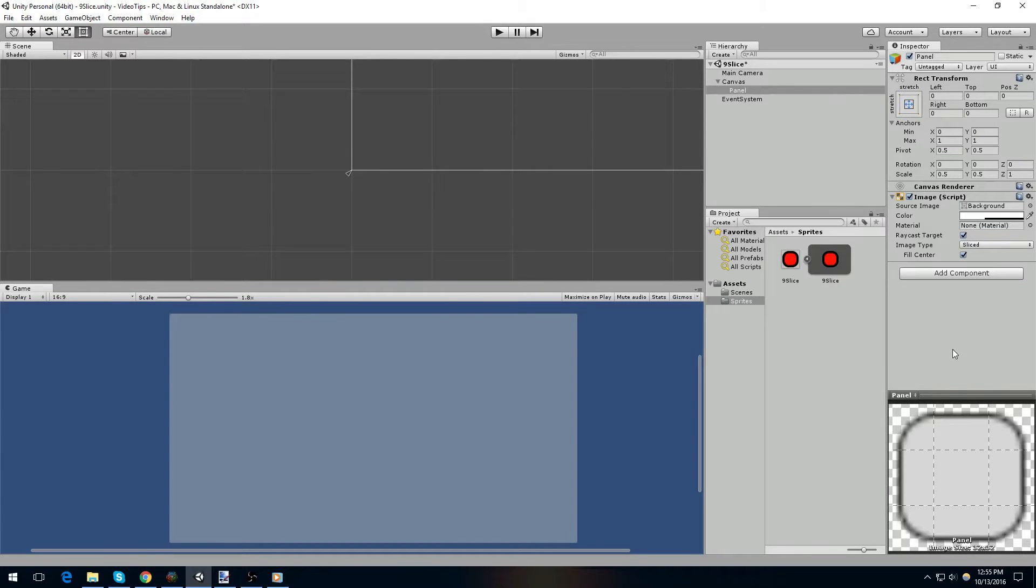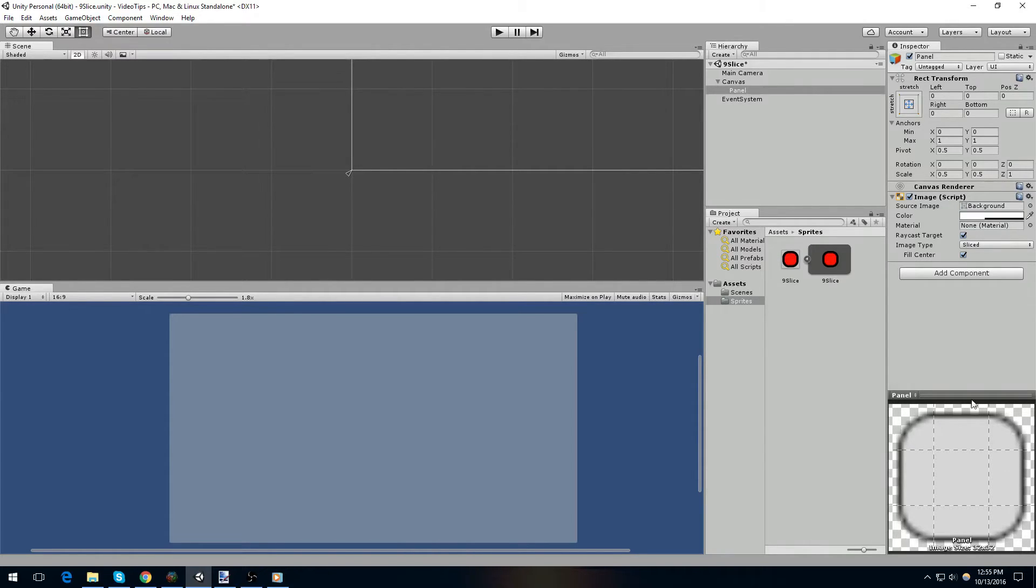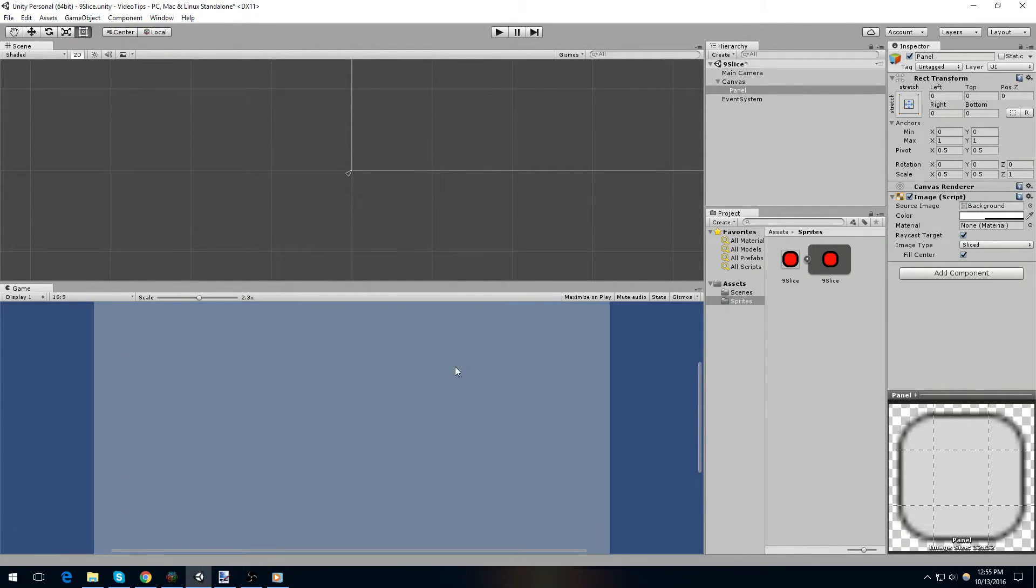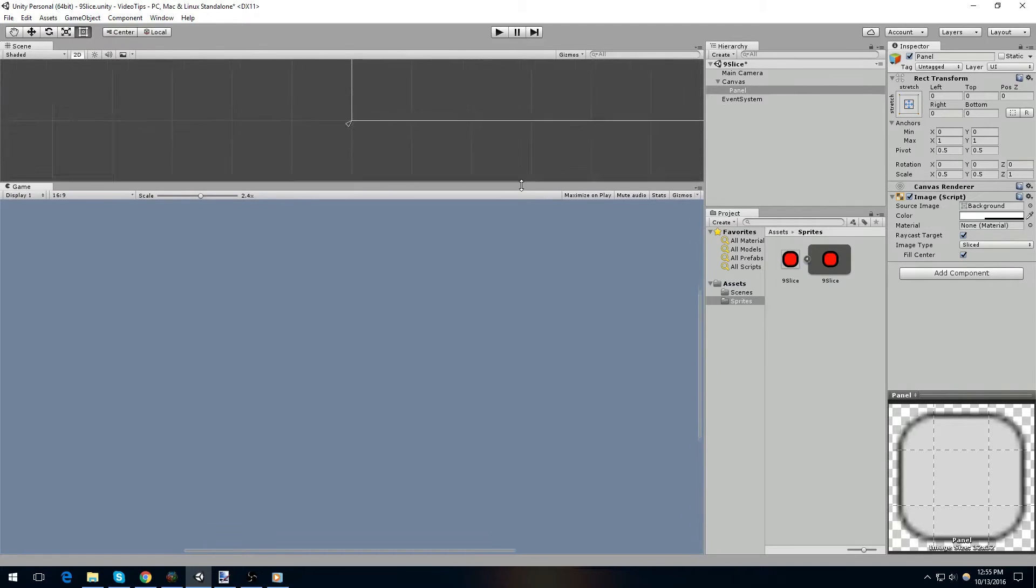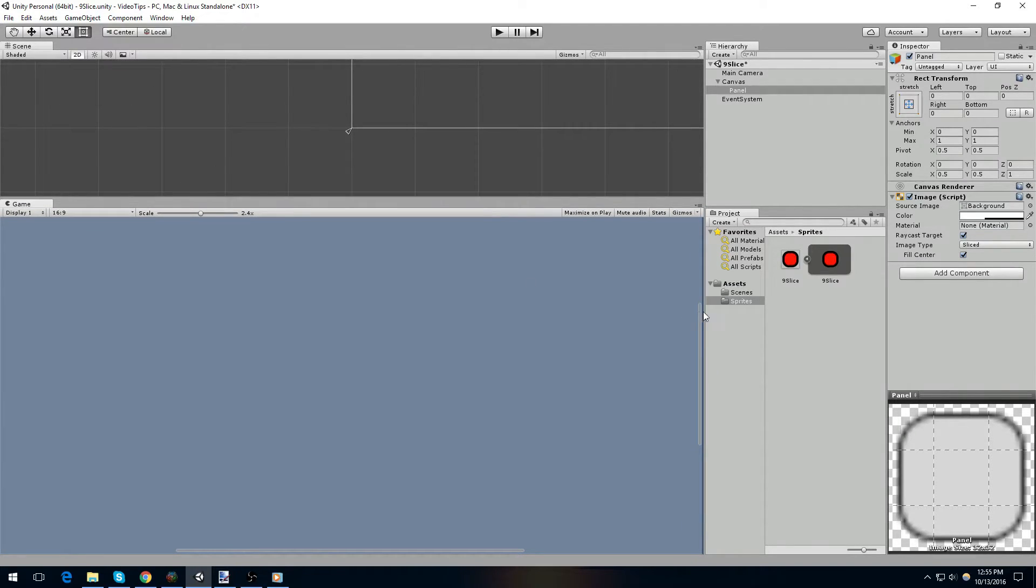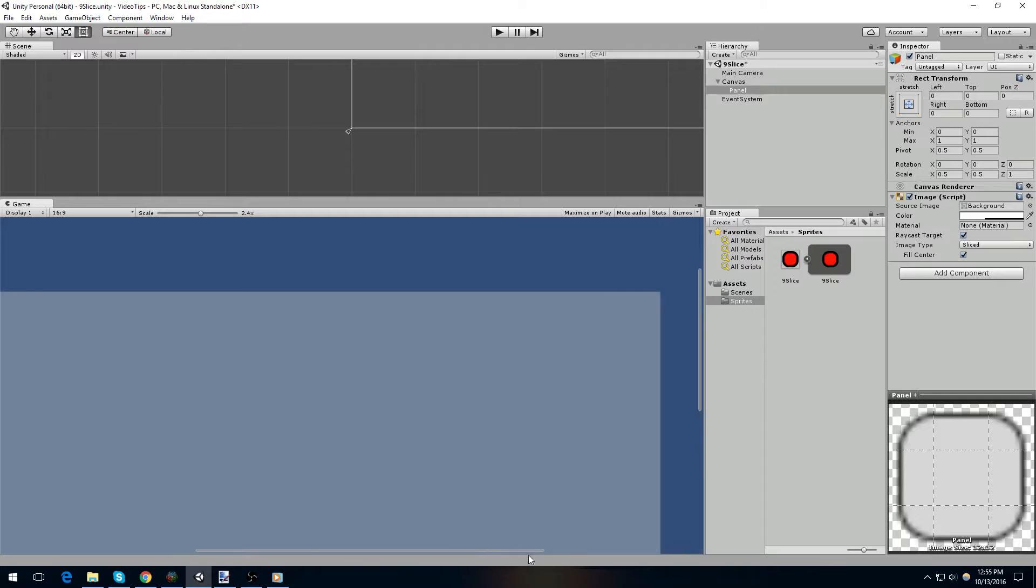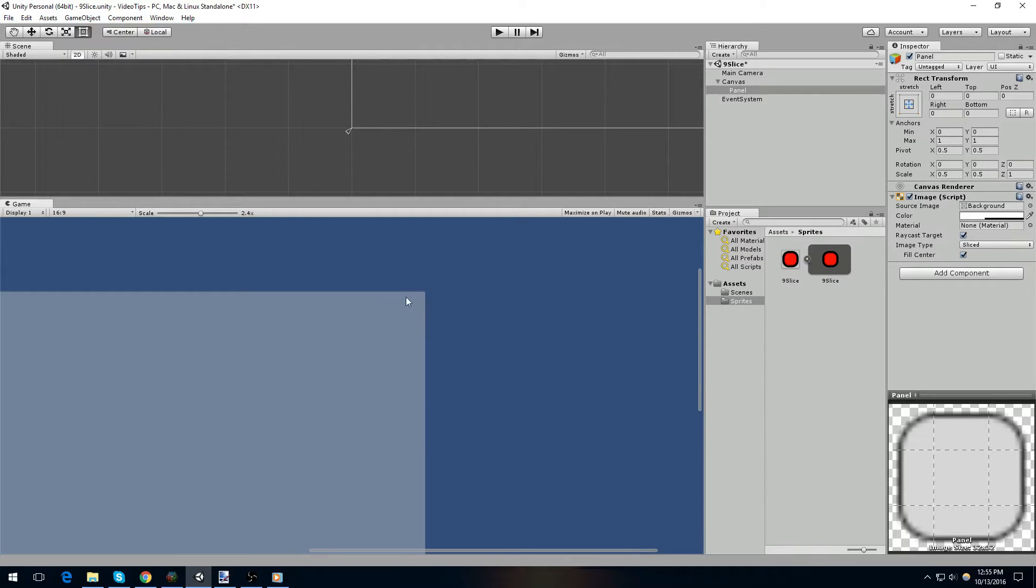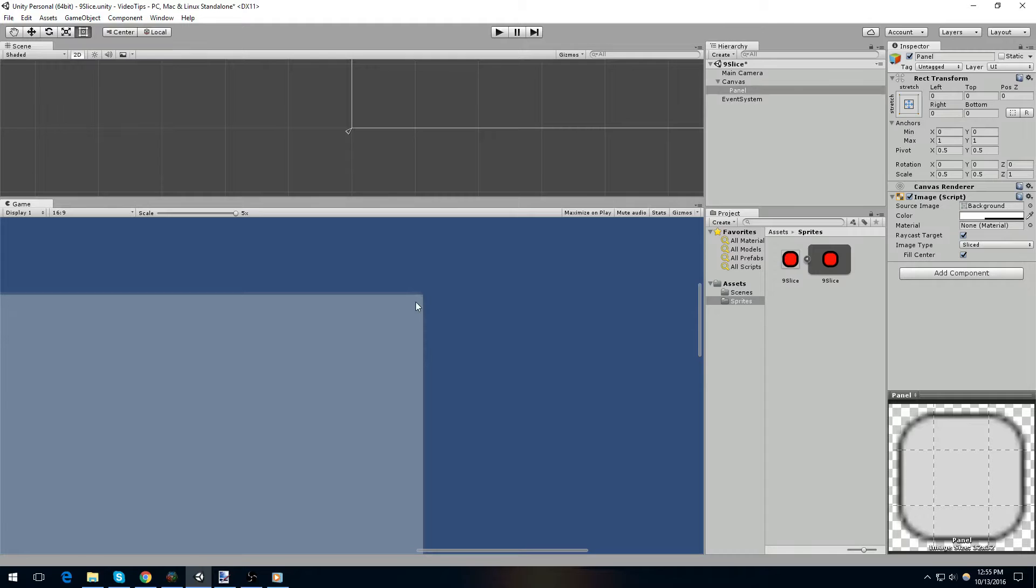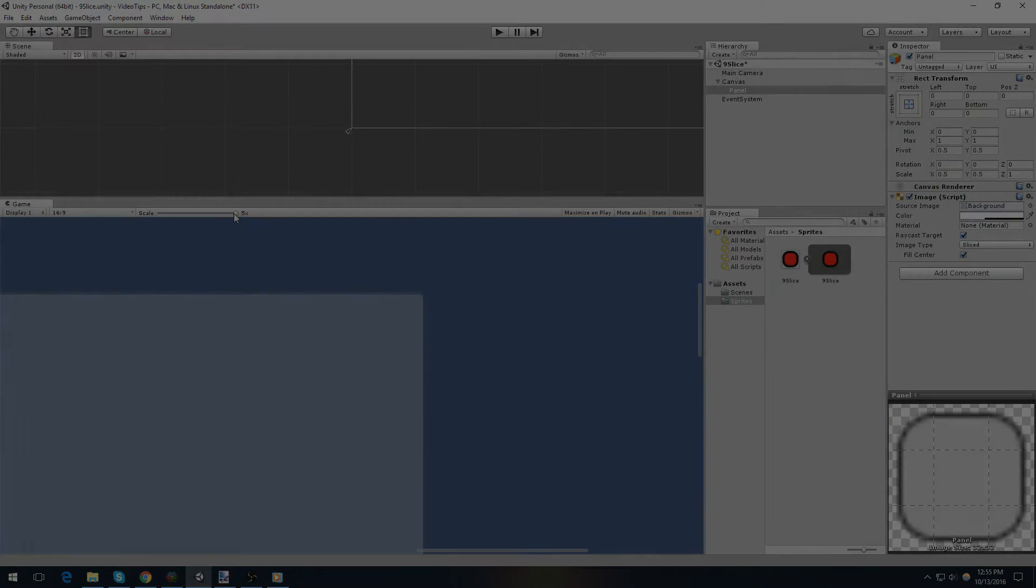Now, at this point, you can see that we have the default 9 slice image provided by Unity, which is this kind of gray icon with black borders on it, and you can see it over here. Zoom in, if we adjust it, we can get a slightly better view of what it looks like, and you can kind of see that there's a little bit of a curve here, but it's really quite difficult to see.